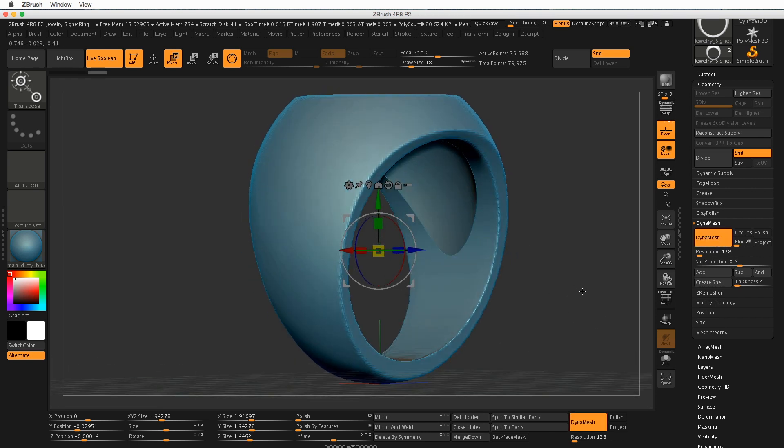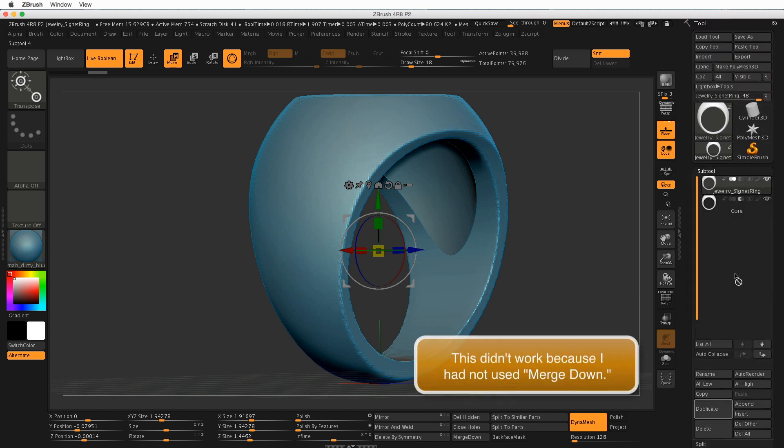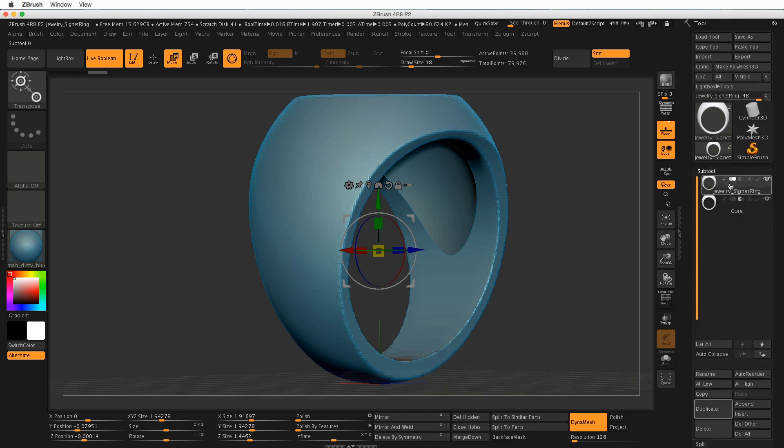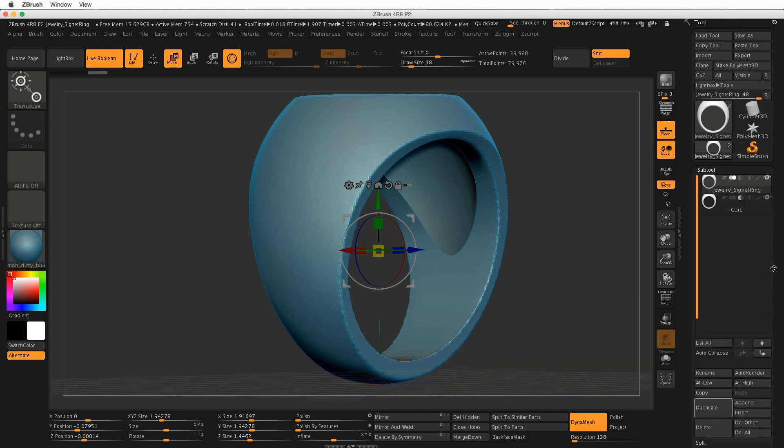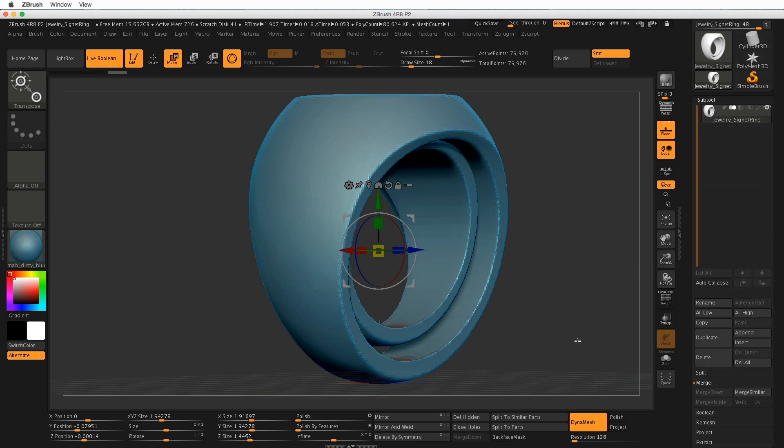Oh sorry, we forgot a step, so that wasn't necessary. Let's go to the Subtool Palette again. I need to merge down before that'll work, so make sure the top one is chosen, click Merge Down.